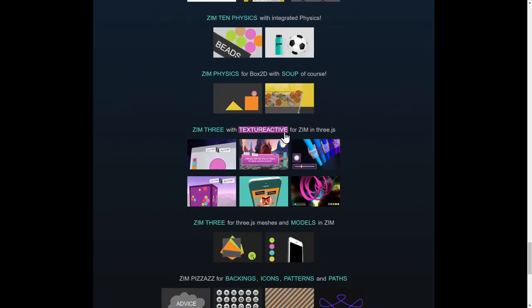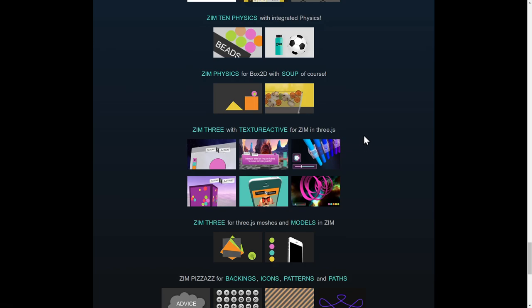We initially brought Three.js into Zim and we can still do that, but now we're bringing Zim into Three.js, which kind of works a little better. We also have the Pizazz, Cam, and Base helper libraries. Those are helper libraries with Zim.